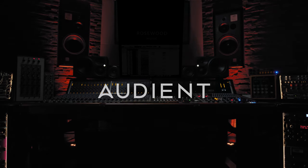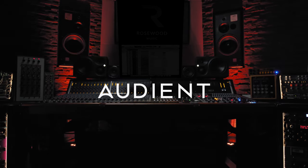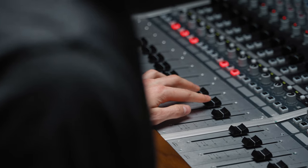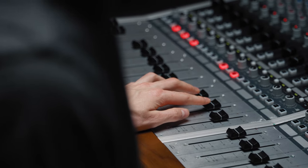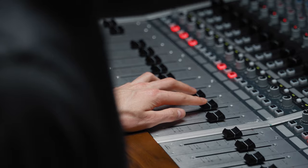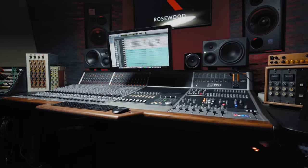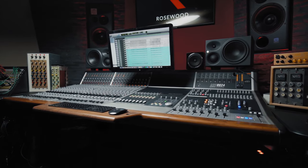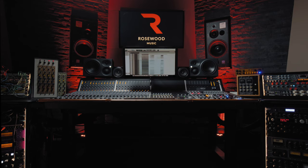Hey, it's Harry from Audient, and in this video I'm going to take you through the features of our large format recording console, the ASP8024 Heritage Edition.